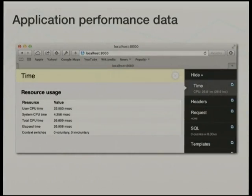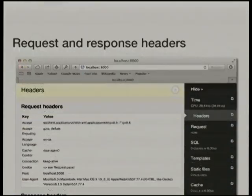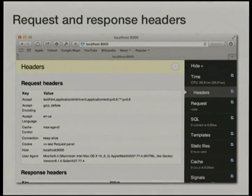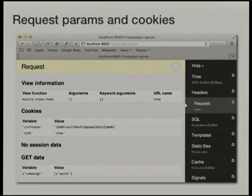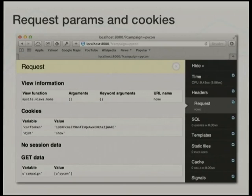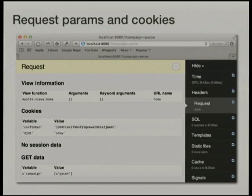This can include performance data such as how long the request took to execute, CPU resources consumed, or other operating system parameters. The request headers received from the browser as well as response headers returned are also generally available, as are request parameters and cookies. Framework-specific information could also be available — such as for Django: templates rendered, signals triggered, session information, the URL route matched, and the name of the handler function or view handler which processed the request.